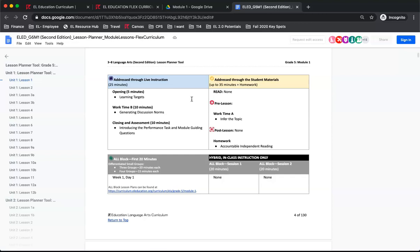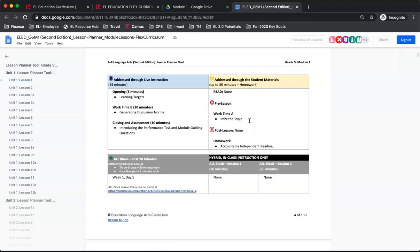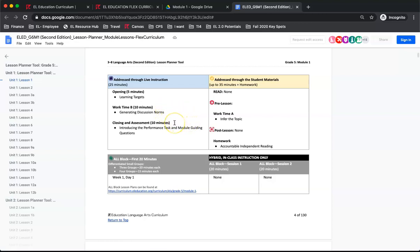As you can see in this lesson, students will complete the work of Work Time A before the lesson begins, as it is in the Pre-Work section. After the lesson, students will complete a homework task of Accountable Independent Reading. During live instruction, students will unpack learning targets, complete Work Time B, and be introduced to their performance task in closing an Assessment A.